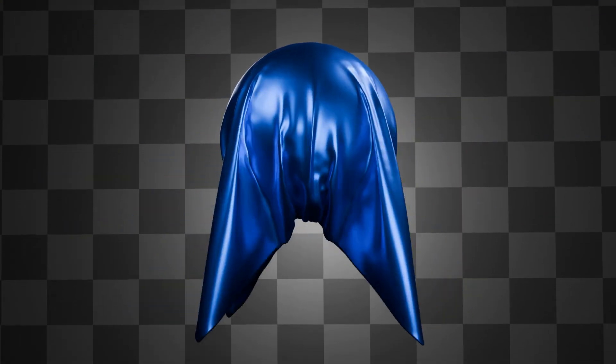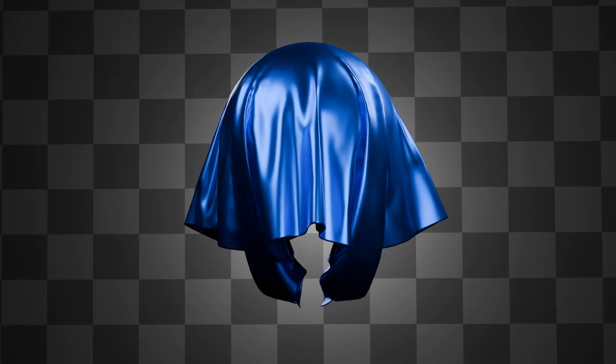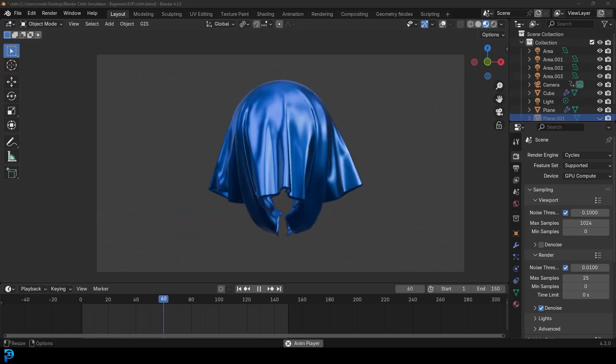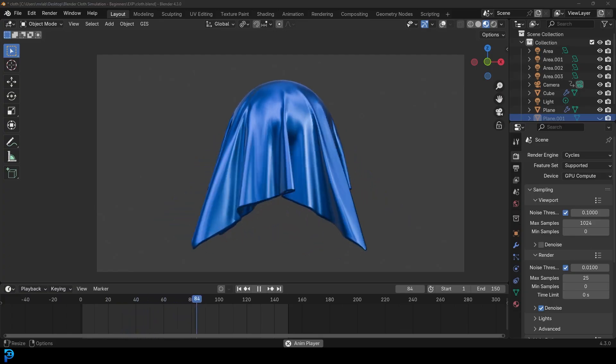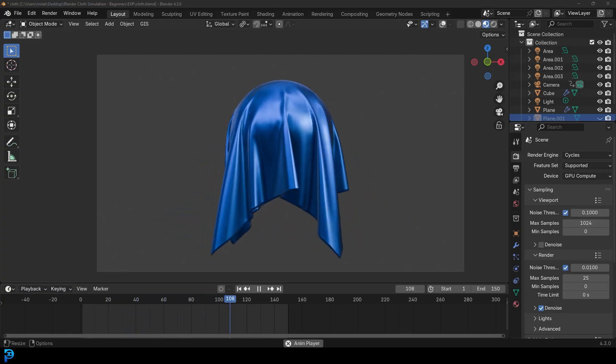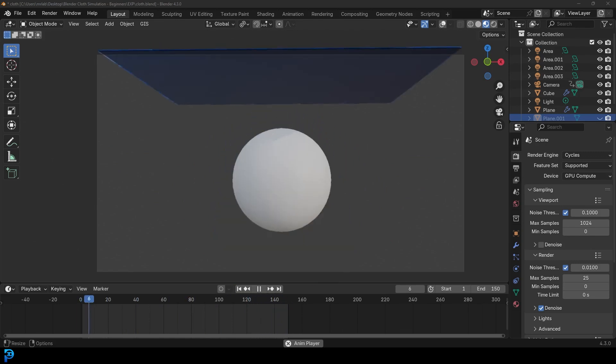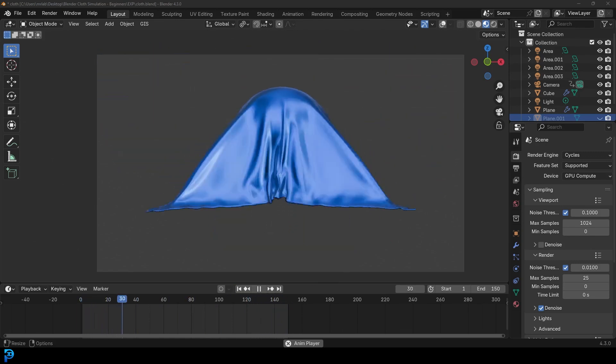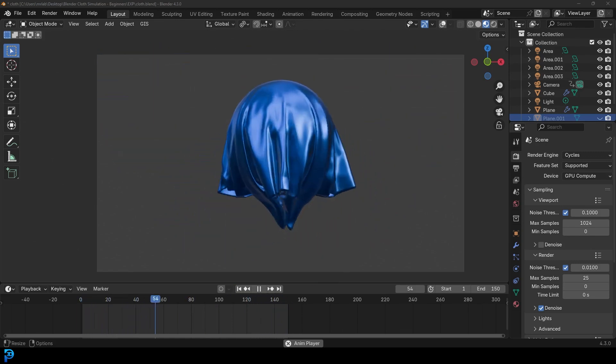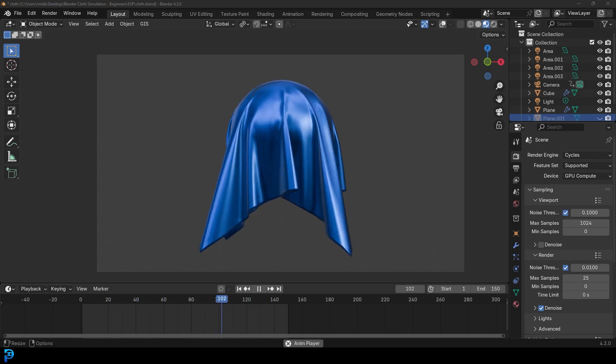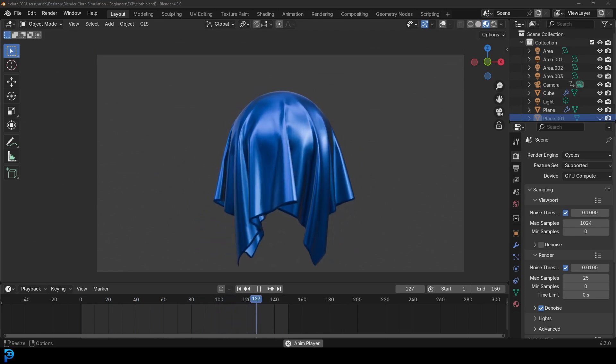Welcome back to the channel. In today's tutorial, we're going to be looking at cloth simulation. We're just going to be making a super simple simulation here. It's just going to be a ball with a piece of cloth that just falls on it. So if you're a beginner in Blender and you want to approach cloth simulation, just kind of learn the basics, this is a fantastic tutorial.